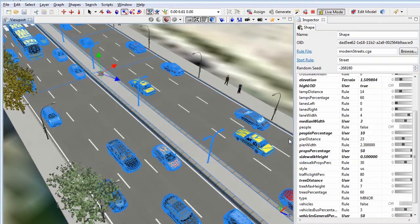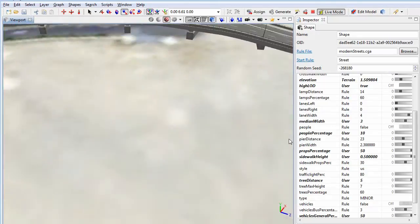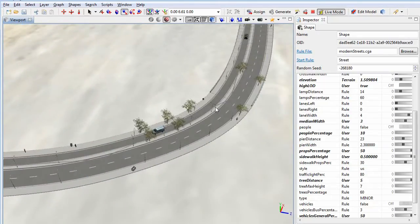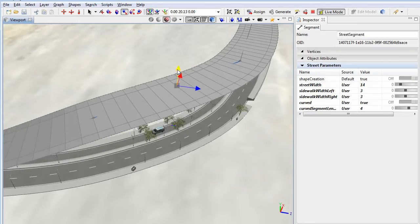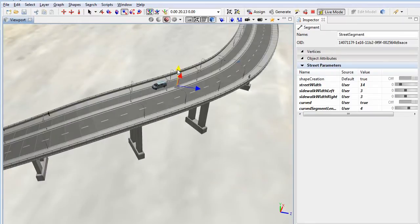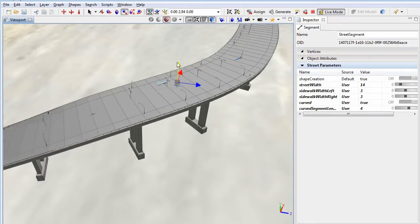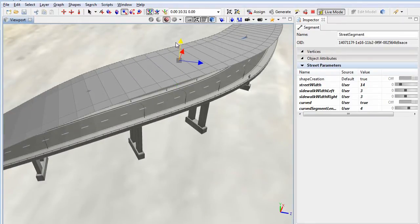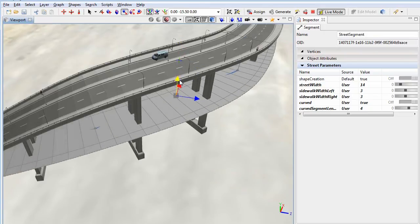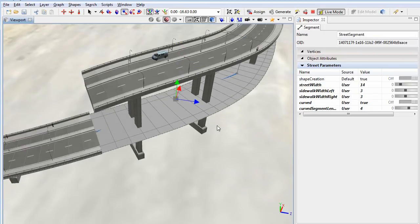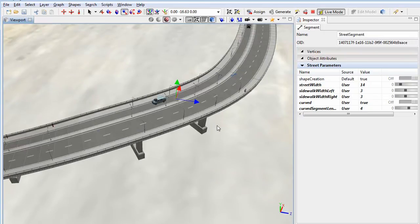When moving the nodes vertically, you see that the height above ground of the elements is also evaluated and triggers the bridge construction rule instead of the standard street rule. Like this, it is easy to design streets and overpasses.